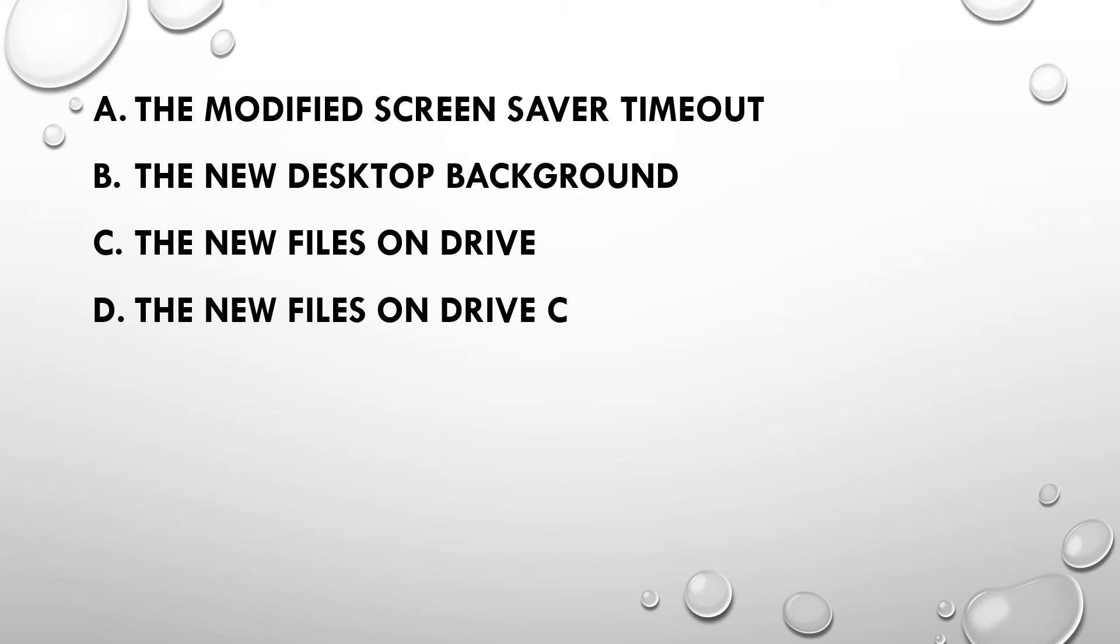And the correct answer is option D: The new files on drive C.